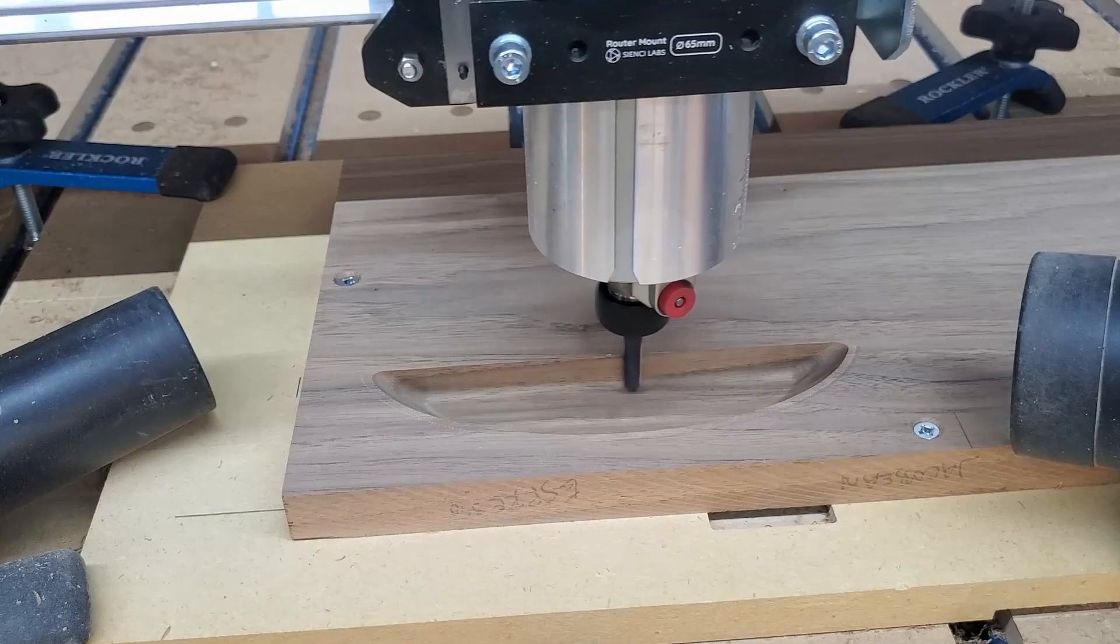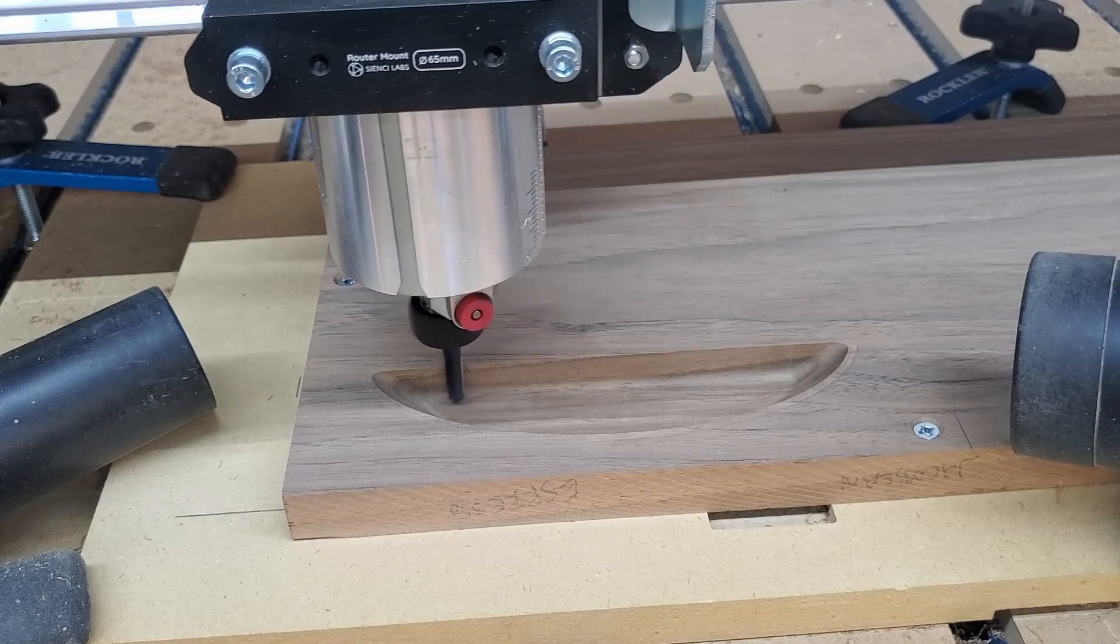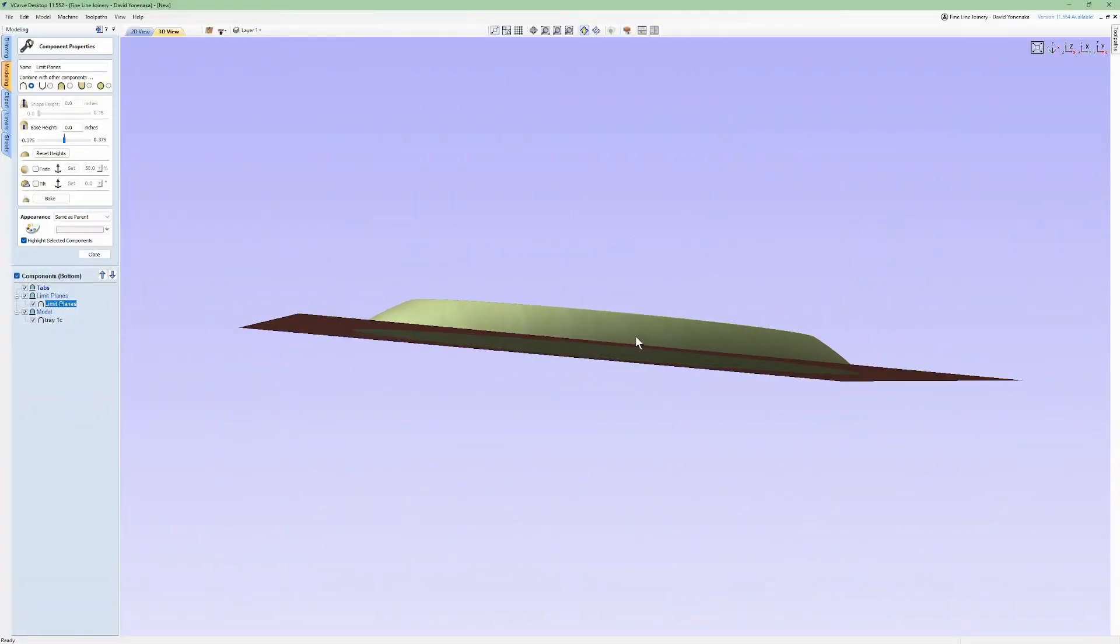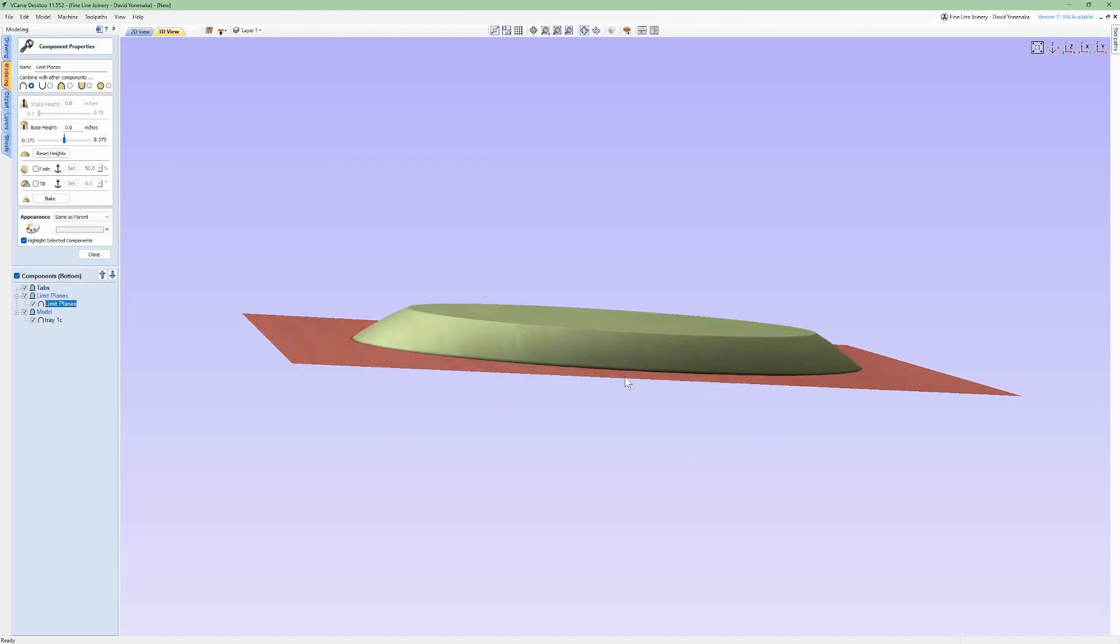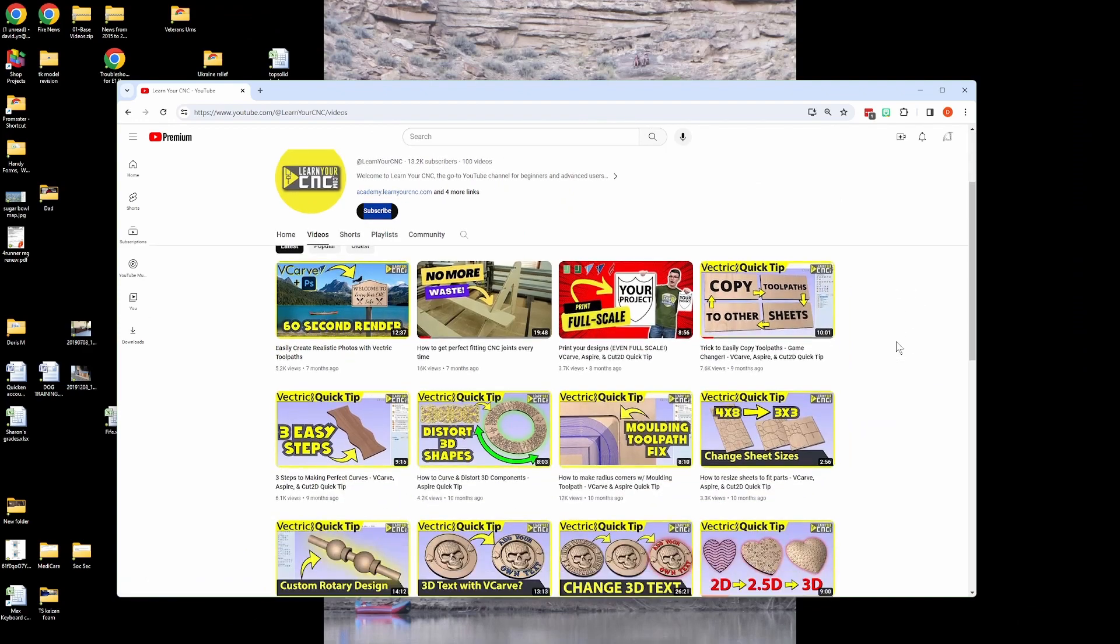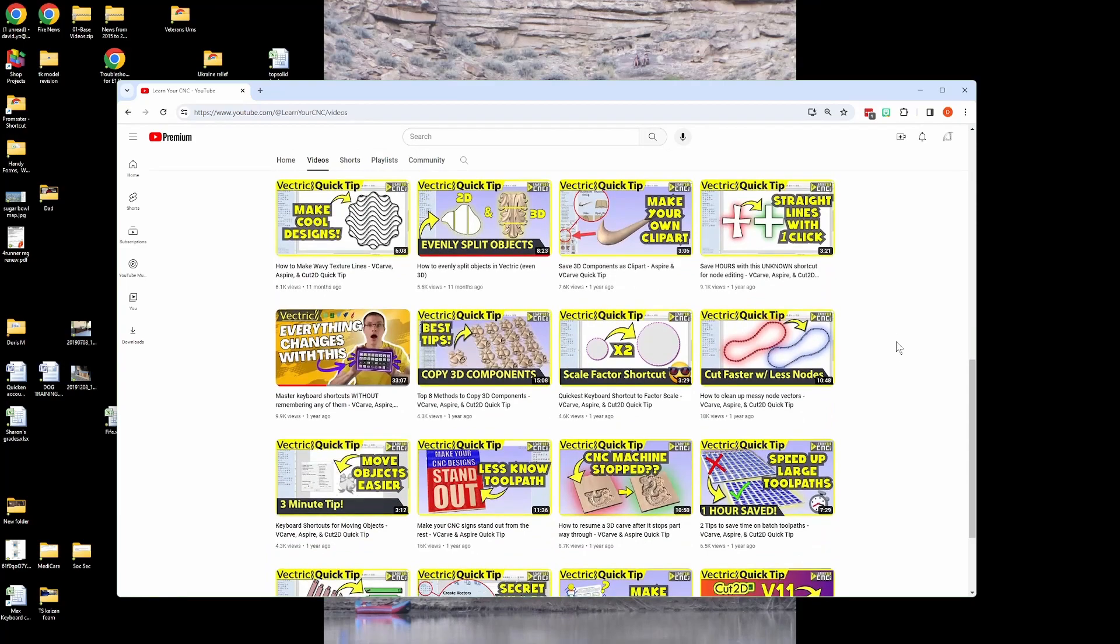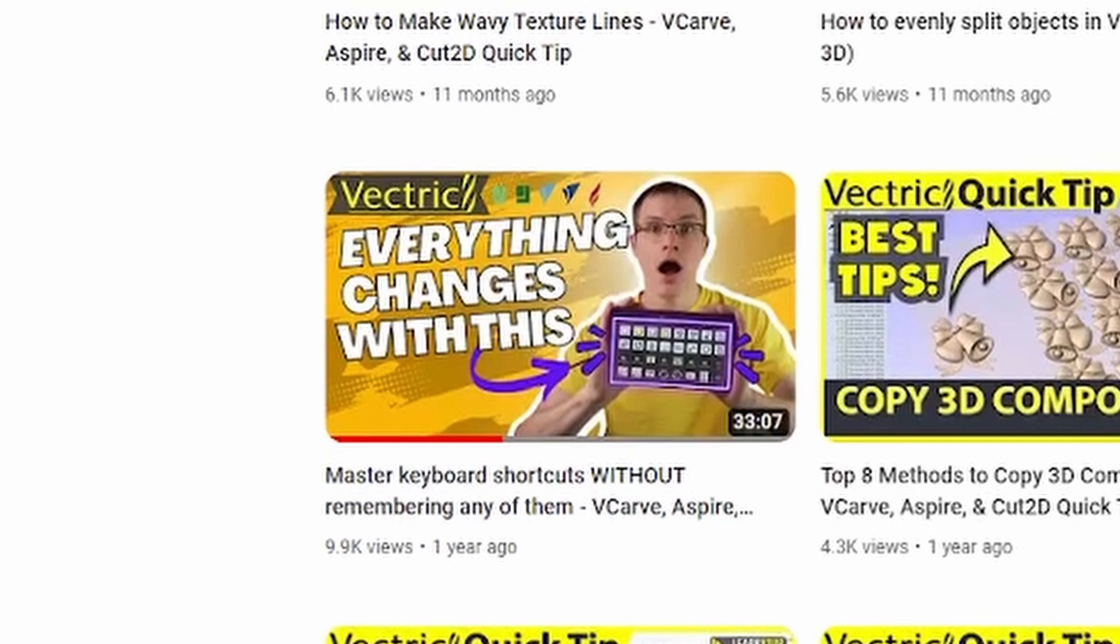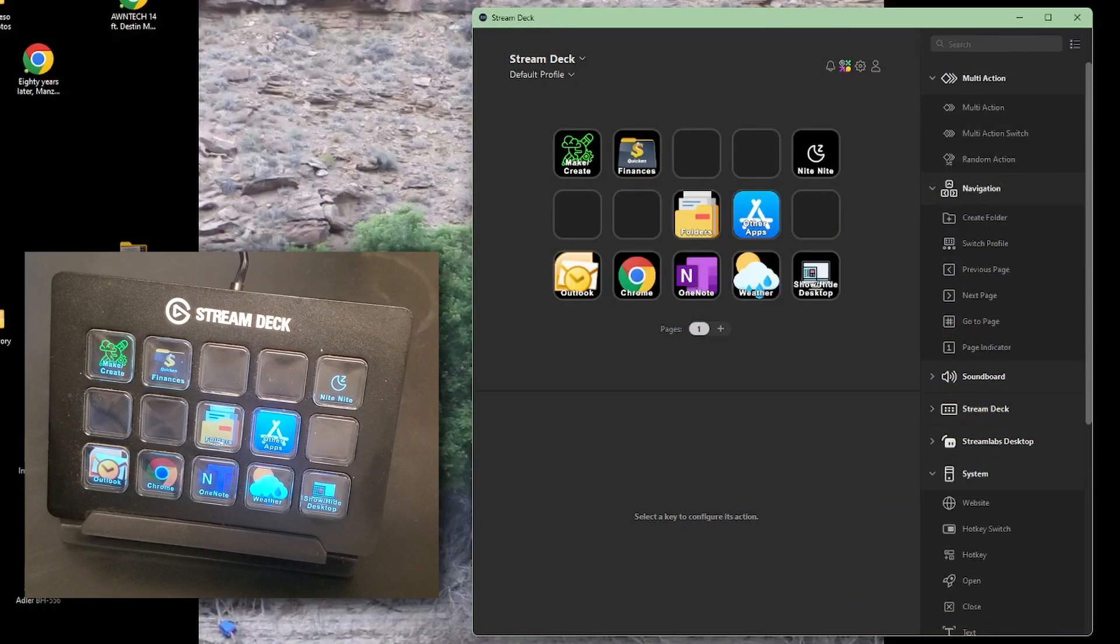If you're a CNC-er and you use Vectric VCarve or Aspire, you are in luck. Even though a search in the Elgato Marketplace came up empty, YouTuber LearnYourCNC has a complete video on using the Stream Deck with Vectric software, and even has a set of buttons and icons you can download for free. I'll link his video in the description down below.